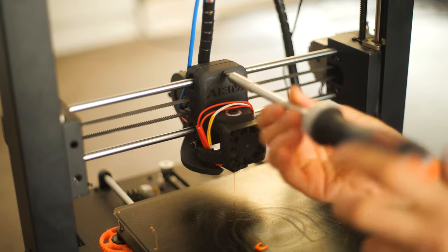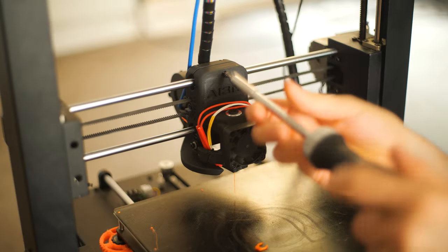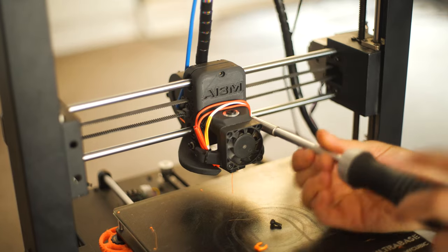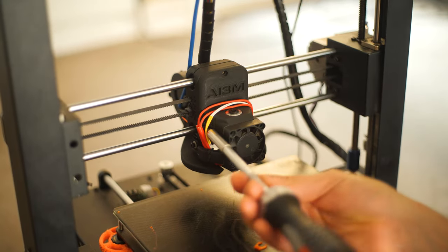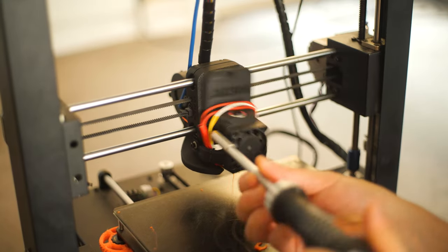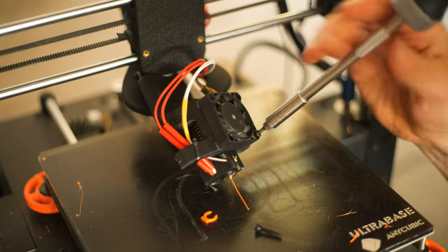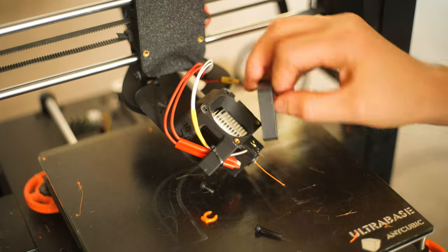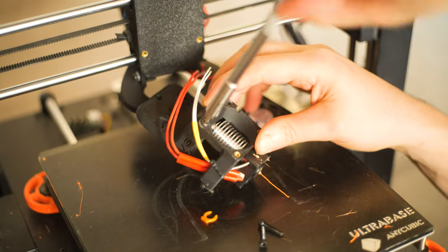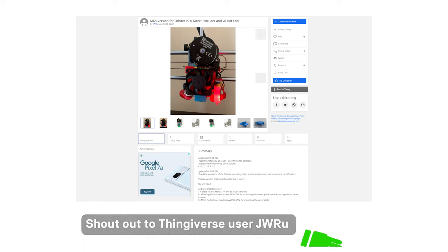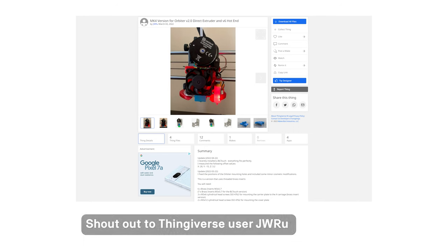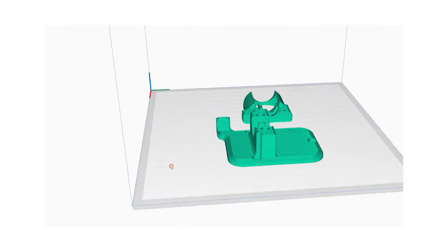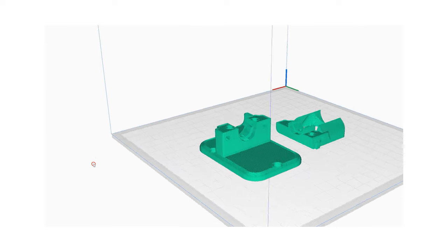All you need to do first of all is I've got the Mega X carriage here, so I'm just taking off the fan mount and also the hotend mount. Thankfully, someone's done all of the hard work and they've published a mount for the Mega X carriage for the Orbiter 2.0. I've just printed that off.